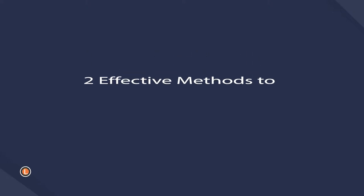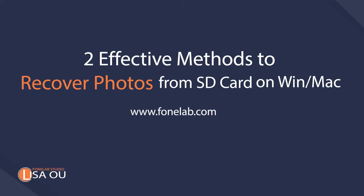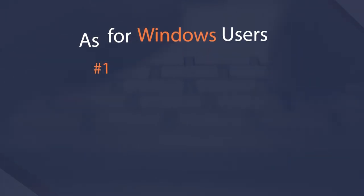Hey guys, welcome to Phonelab Studio channel. Today I will talk about recovering deleted photos from SD card on Windows or Mac. There are different solutions to solve this problem.